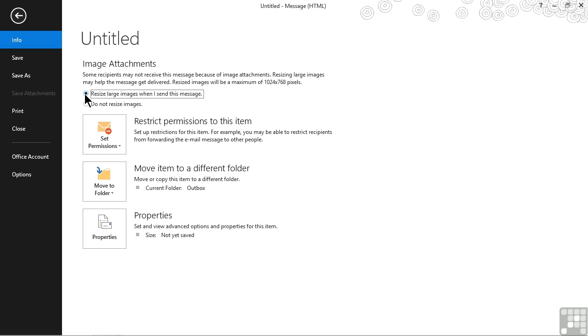We have the option to either leave it as it is and not resize it, or we can say resize large images when I send the message. What this is going to do is reduce the images so they will be a maximum of 1024 by 768.